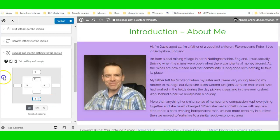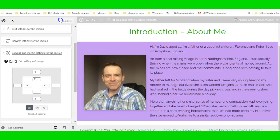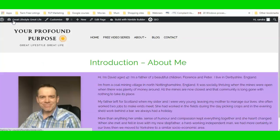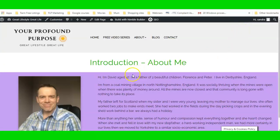I'll give it a bottom margin, save, and publish. You'll see what a big difference just a colored background with some spacing can make.